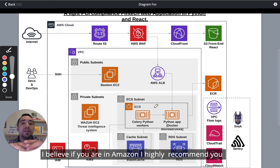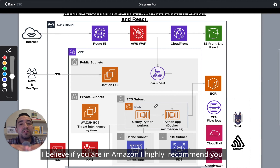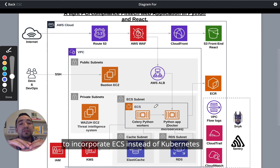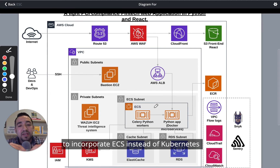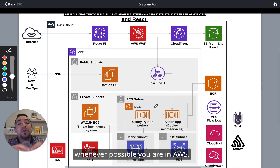I believe if you're on Amazon, I highly recommend you incorporate ECS instead of Kubernetes whenever possible.